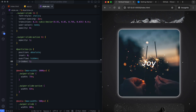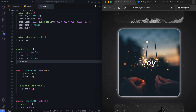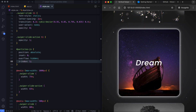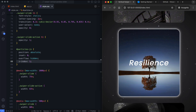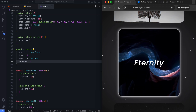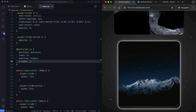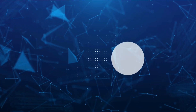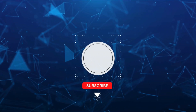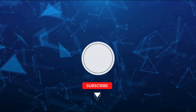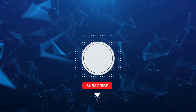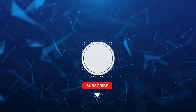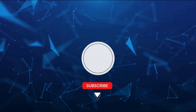And there you have it. We created a vertical Swiper slider with a parallax effect and an animated background using Particles.js. If you found this tutorial helpful, don't forget to like and subscribe for more creative projects. Thanks for watching.